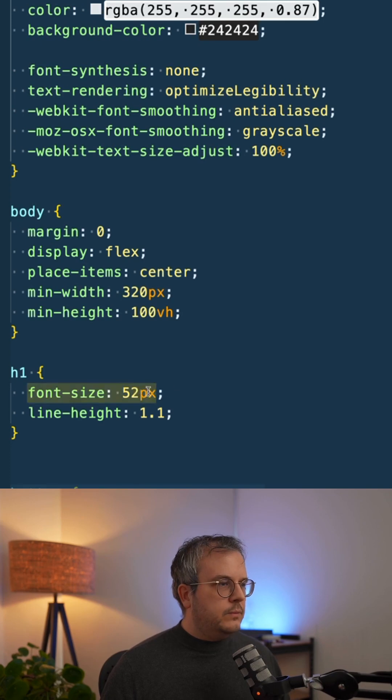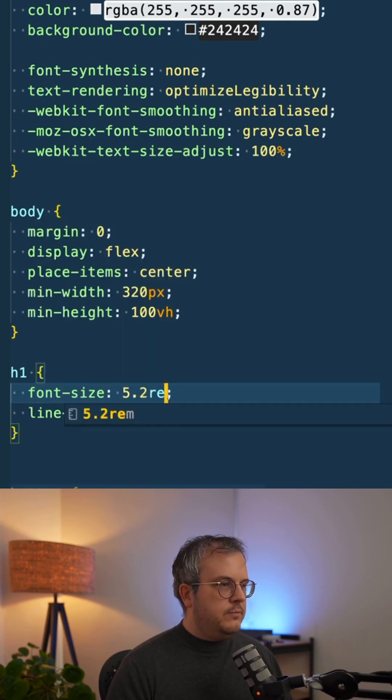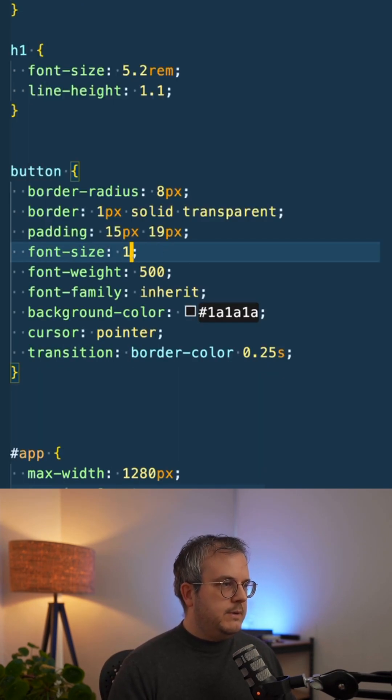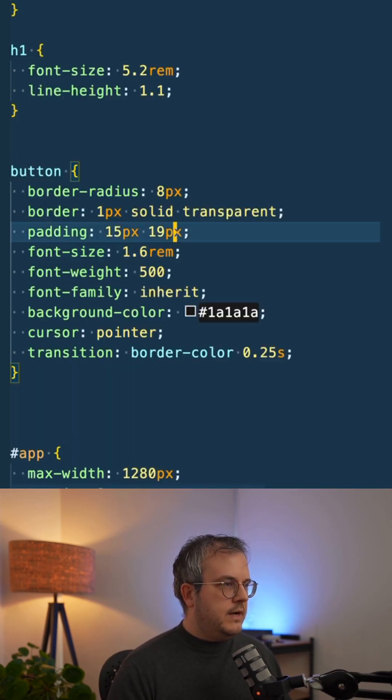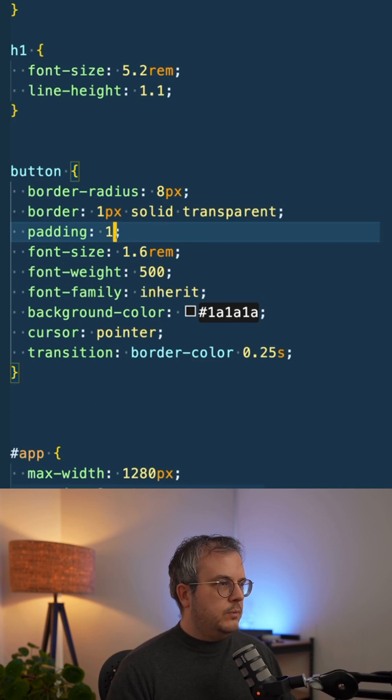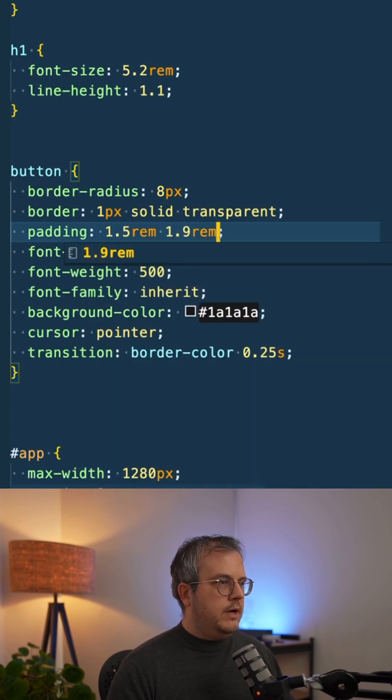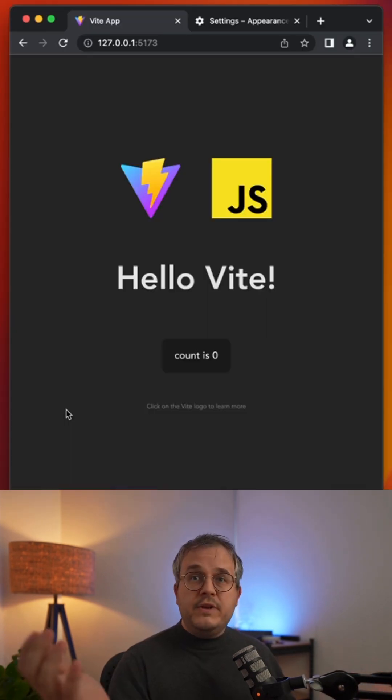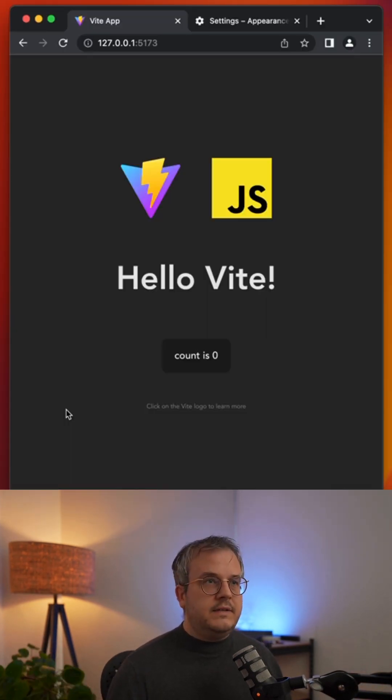By doing that, we can change it to 5.2 REM. And the font size of the button becomes 1.6 REM. And the padding 1.5 and 1.9. And still, everything looks exactly the same.